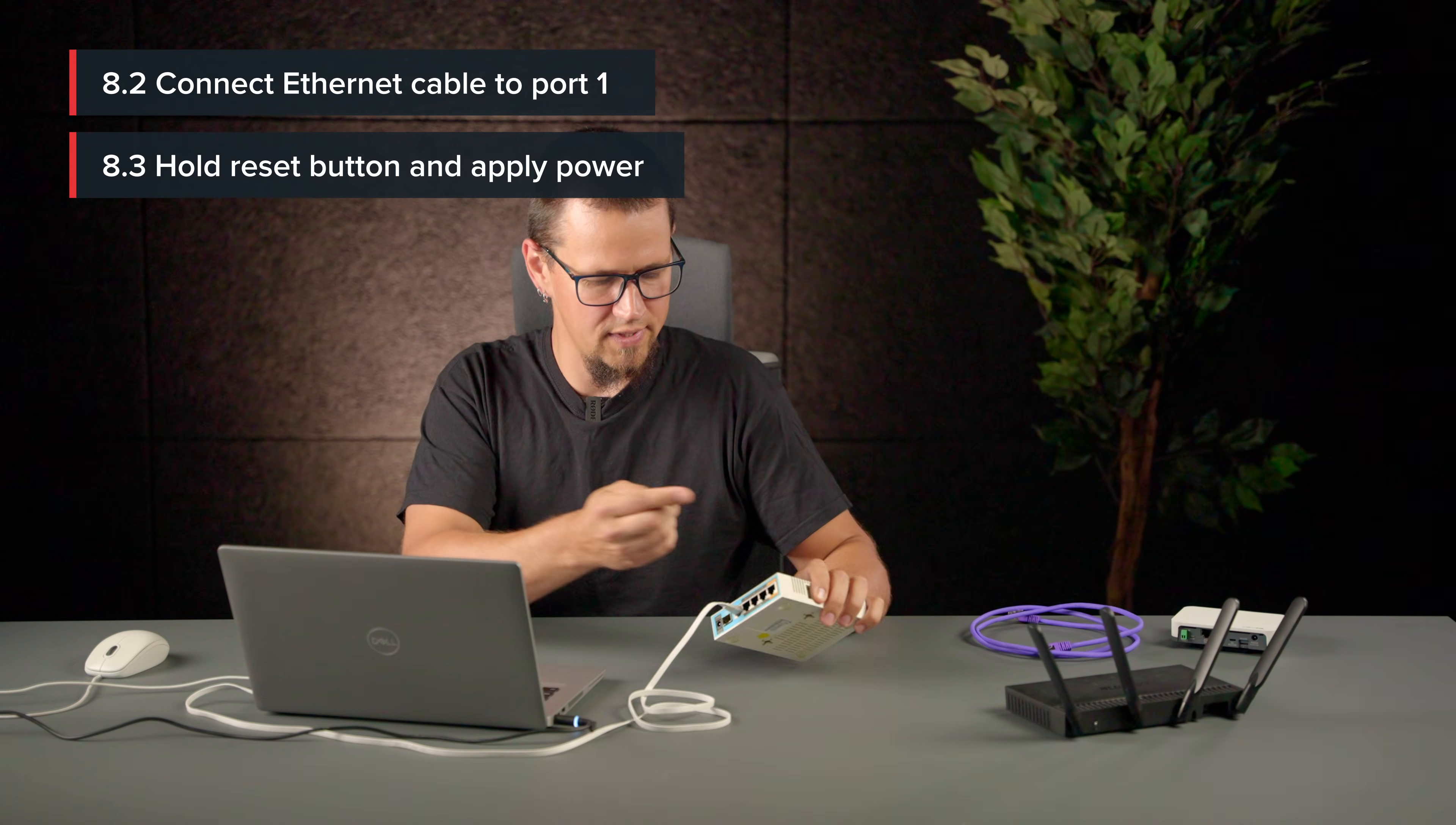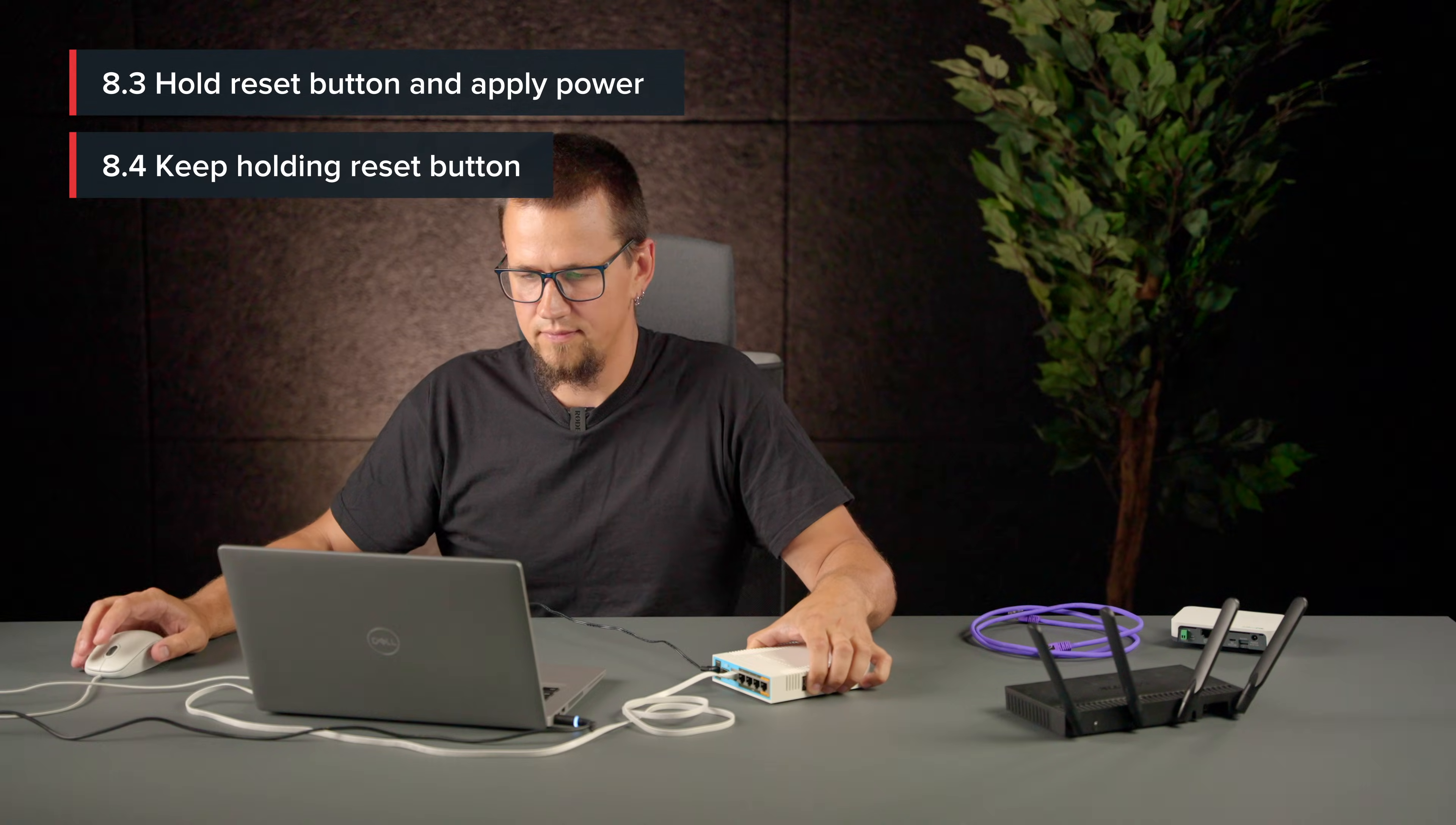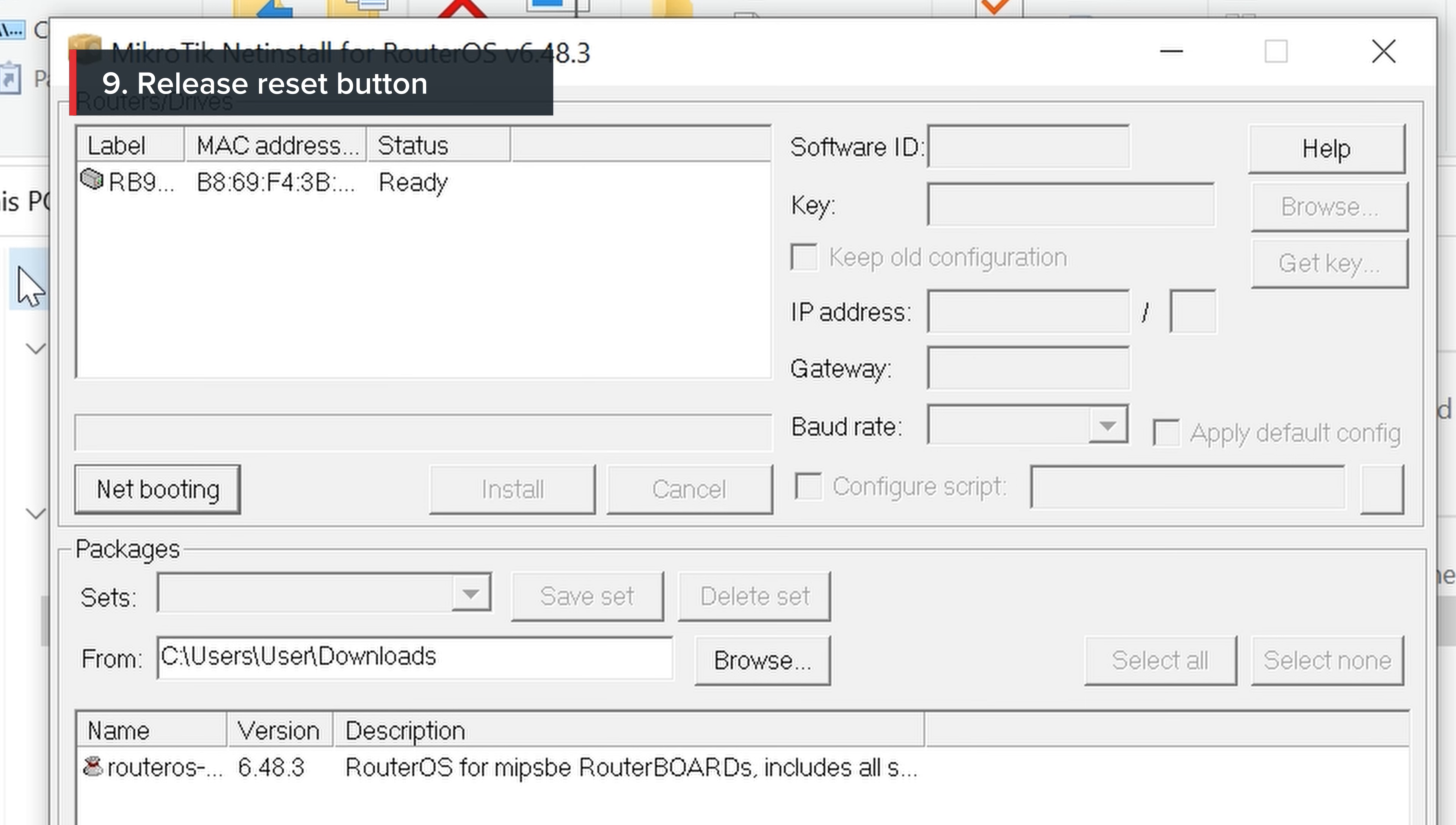Hold the reset button and apply the power. We need to hold the reset button for approximately 20 seconds until the device is visible in the NetInstall application. Now you can release the reset button.